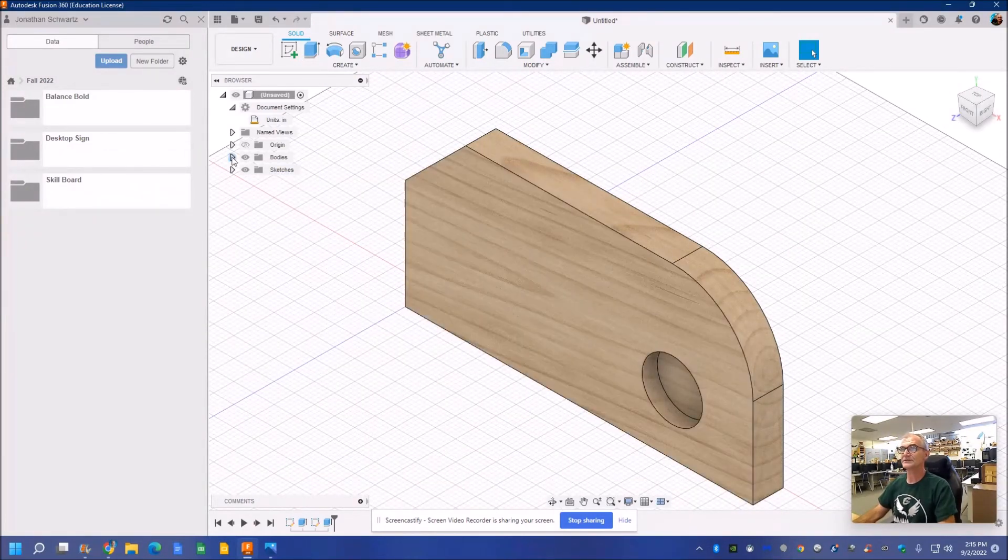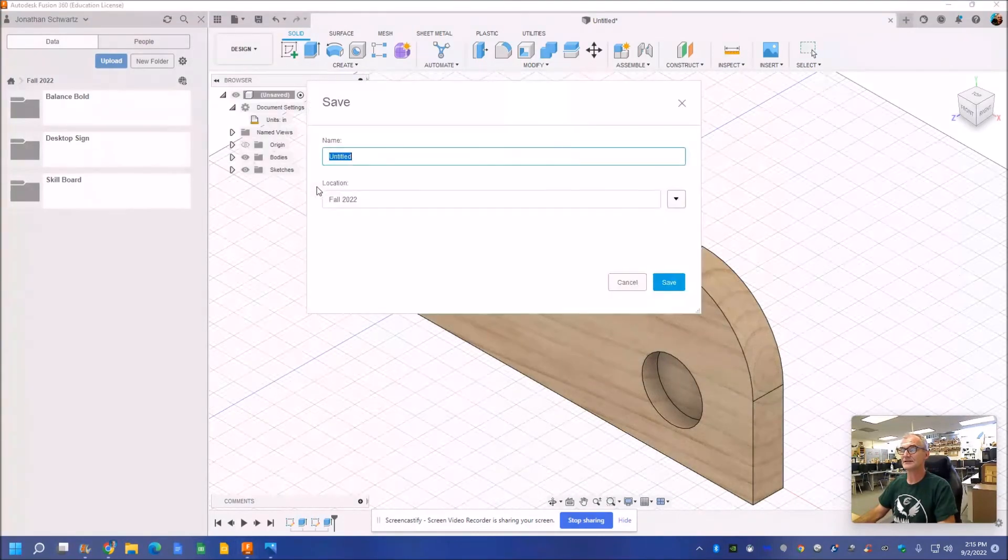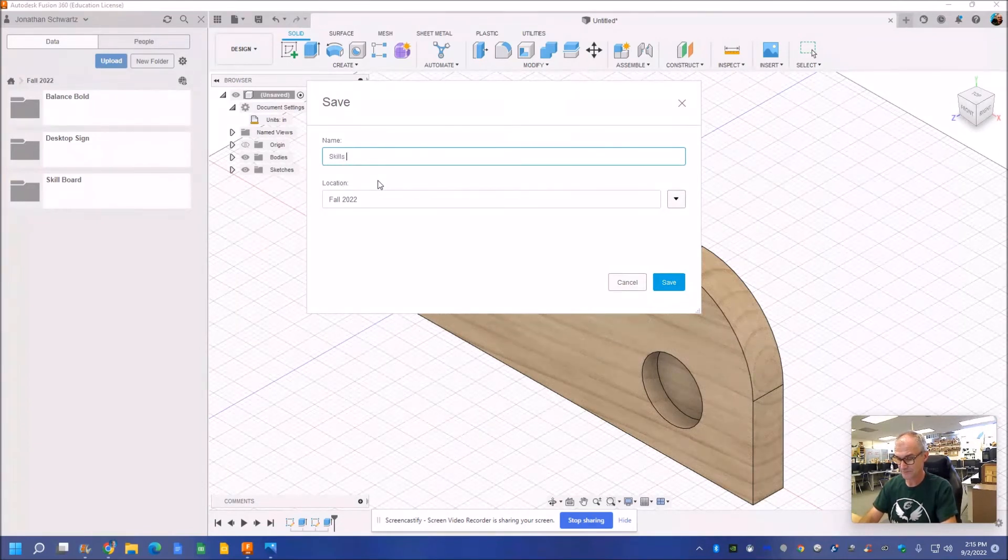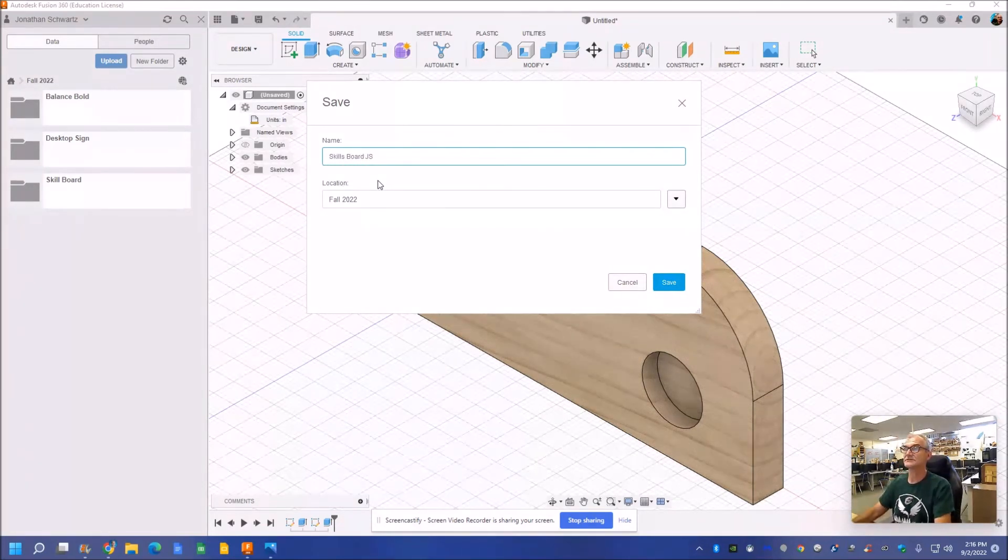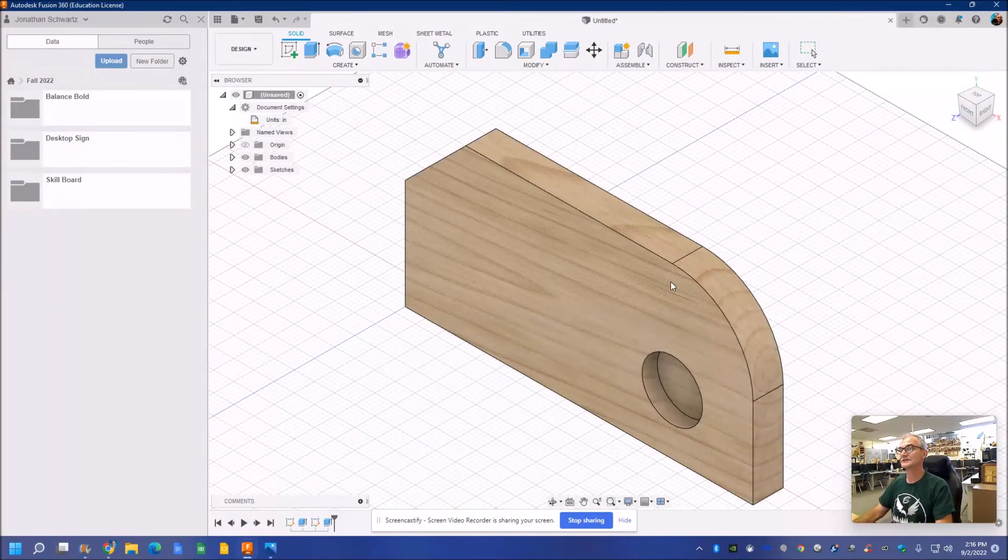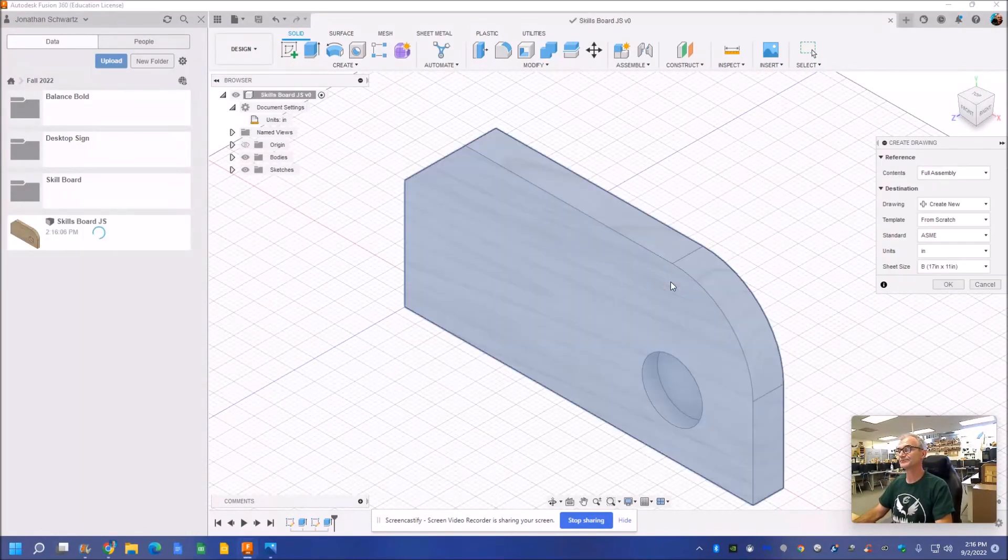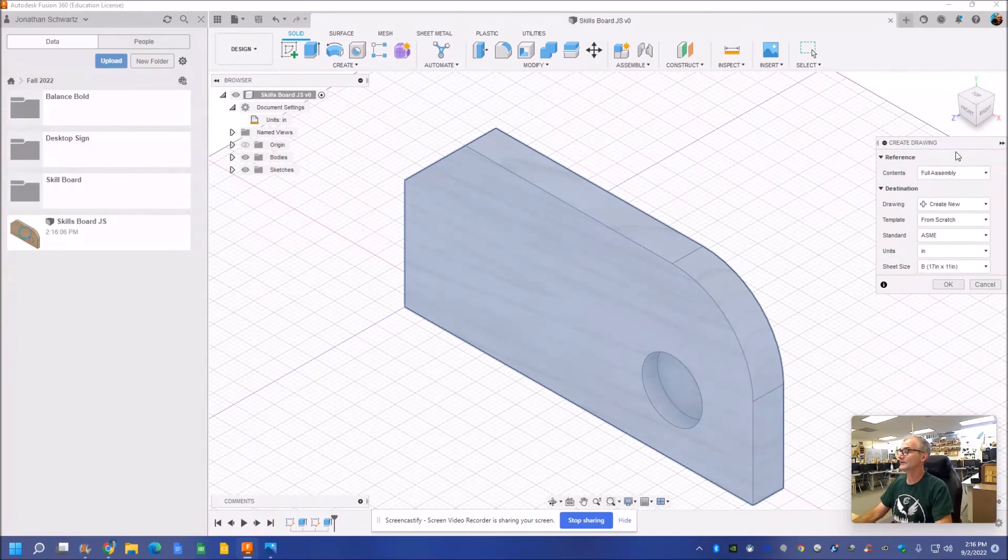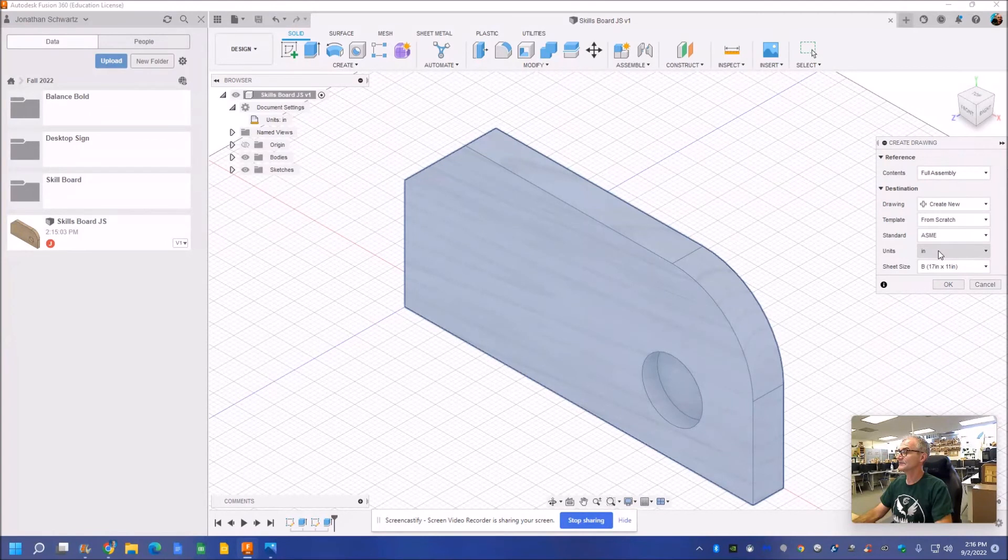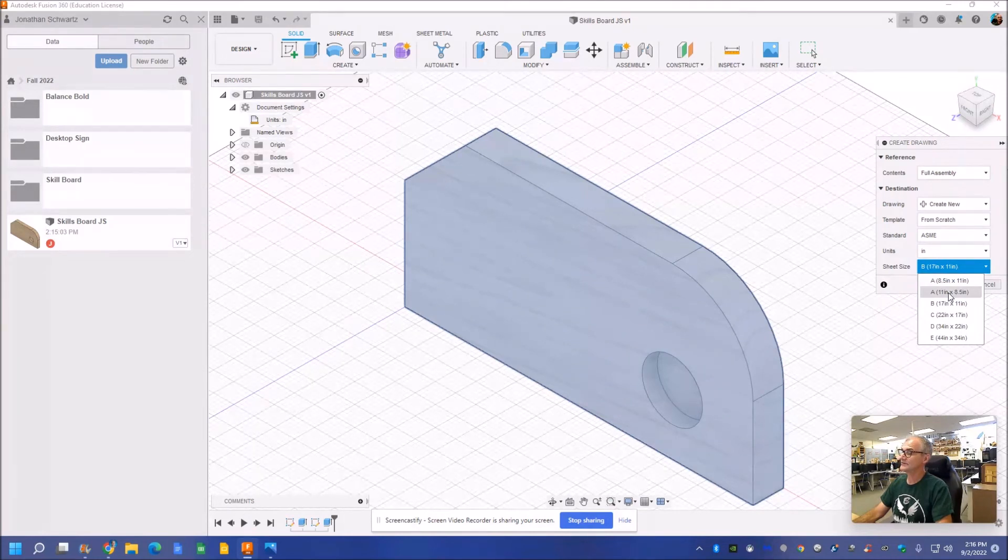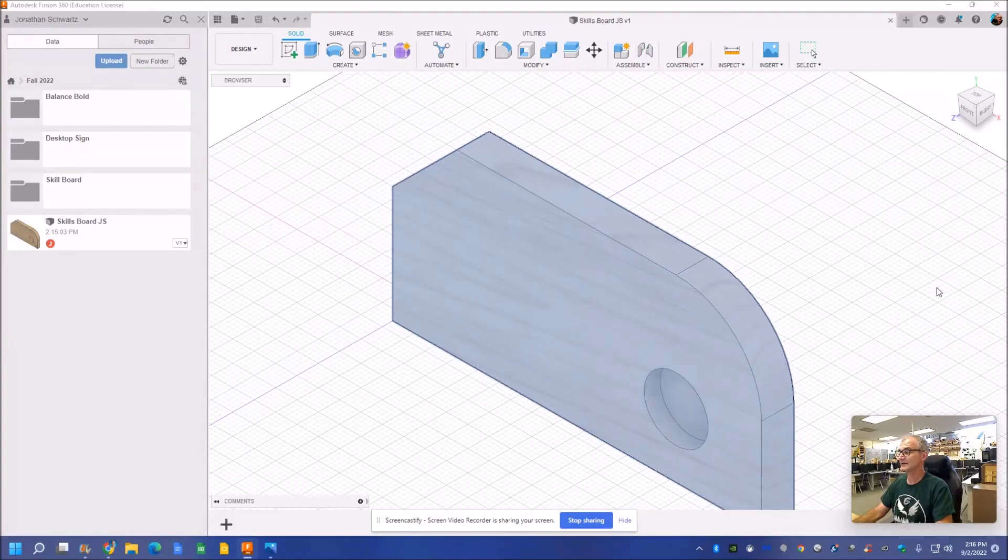Now that I'm all done, I'm going to go to design. Create a drawing. This is from my design. I'm going to call this skills board JS. My initials. It's going to be in the fall 2022 folder. I'm going to save it. And then now it's asking you what kind of drawing do you want to create. These are standards. I'm in inches. I'm going to use A size paper so that I can print it out on here. I'm going to do it in a landscape. So 11 by 8 and a half. So I have that set. Hit OK.